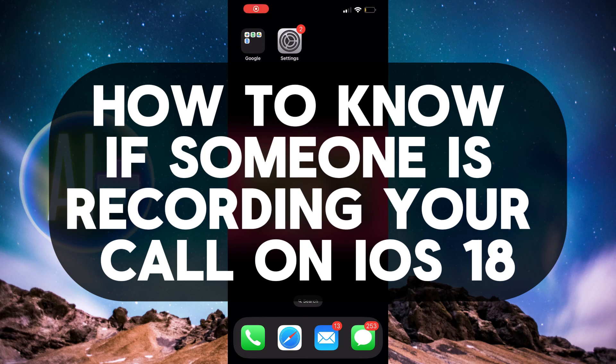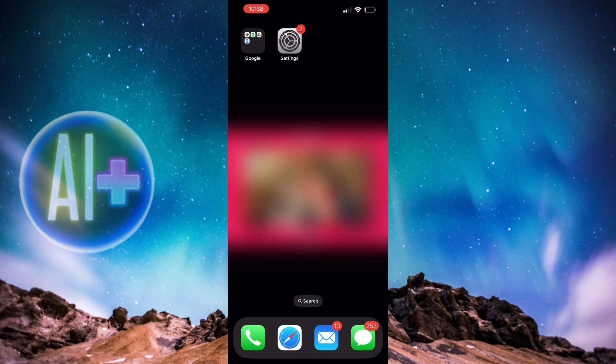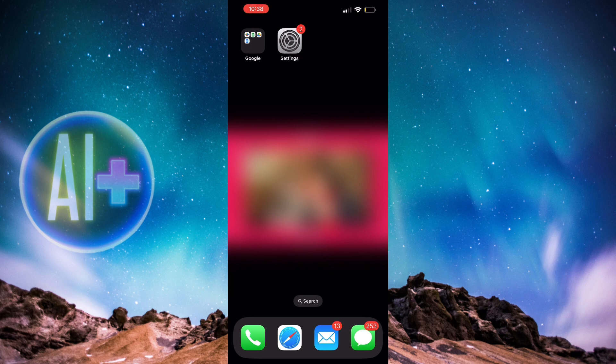How to know if someone is recording your call on iOS 18. Hi guys, welcome back to AI Plus More. Today I'll be showing you how to check if someone is recording your call on iOS 18.